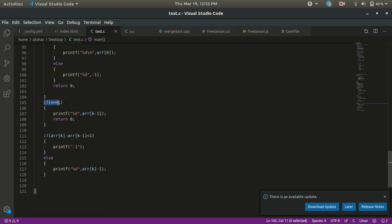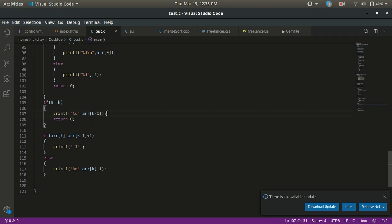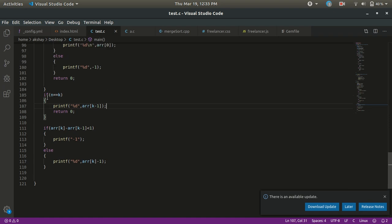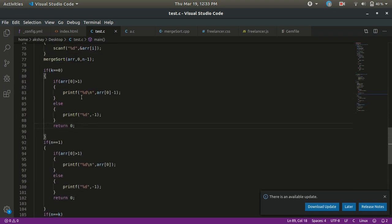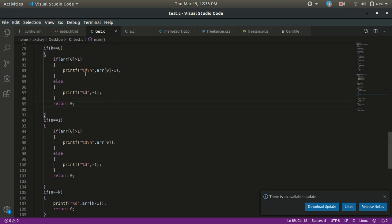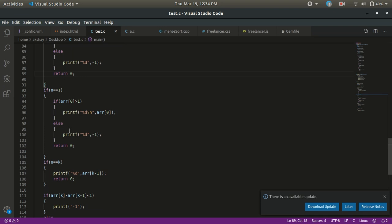The next condition we check is if n equals k — that is, if all elements in the array should be less than or equal to our output. In that case we can print the last element, which is arr[n-1], since the last element is the largest and all elements are less than or equal to it. We can also output arr[k-1] plus 1 and so on — it is your choice. The important thing is to return after printing, so we don't redundantly check the remaining conditions.